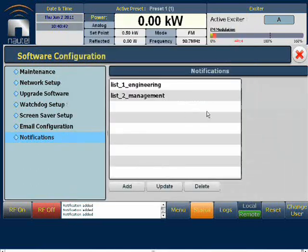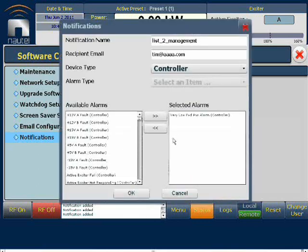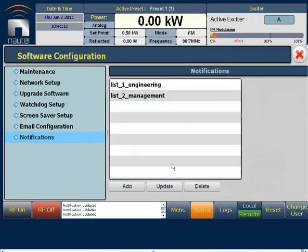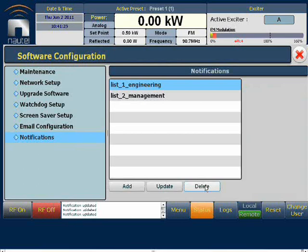Now we have two separate lists. We can update any of the lists by highlighting one and pressing the Update button and modifying as applicable. If you want to delete a list, highlight it and press the Delete button. This concludes our IP and email notification setup demonstration. If you have any questions, feel free to contact Nautel's Customer Service Department at any time. Thank you.